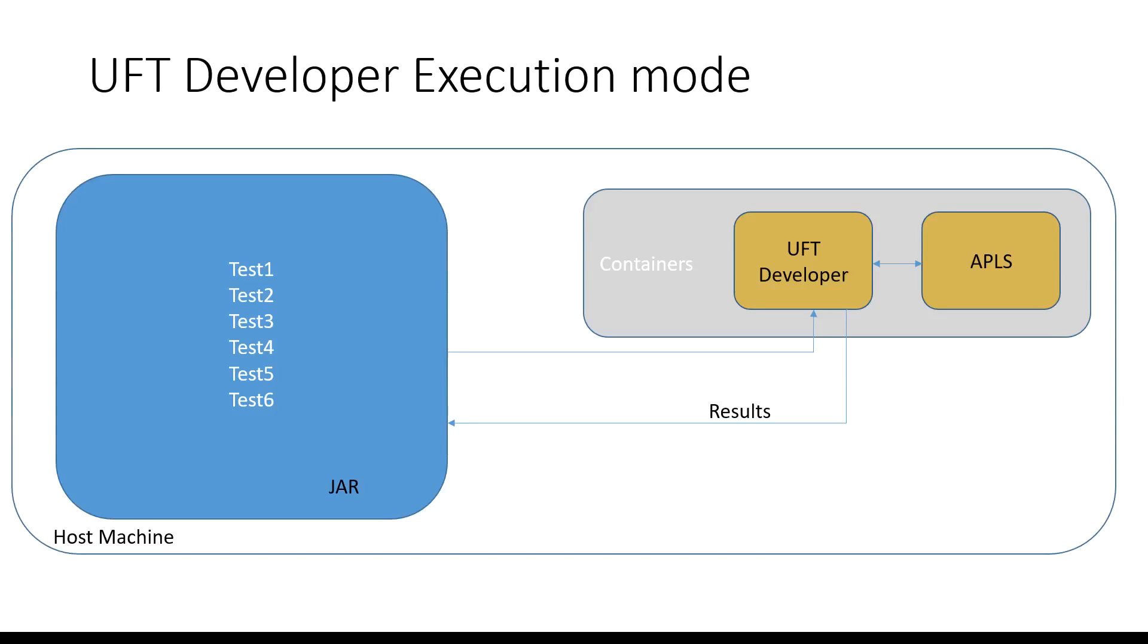Hello, in this video you'll learn about the second mode of executing your UFT developer tests using the execution mode. If you want to learn more about the first mode which is the standalone mode, watch the earlier video.